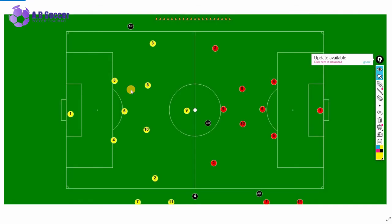Hi guys, welcome to another soccer tactics video. This time it's going to be based on the nine versus nine format. We're going to be looking at the roles and responsibilities of a high press — what our team shape should look like and how we go about engaging in that high press defensive shape.